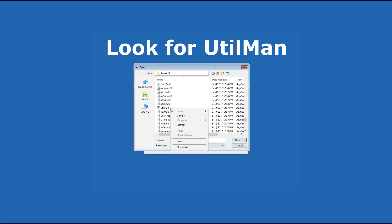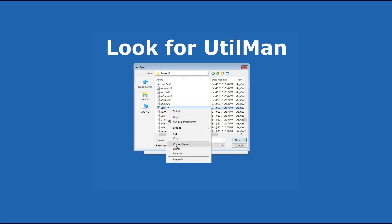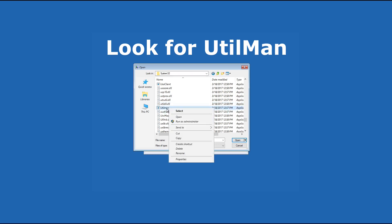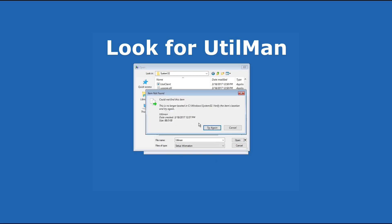Right click on it, rename. I'm going to name it utilman real. Press enter. I thought it didn't change but it did change.